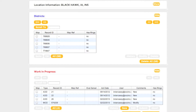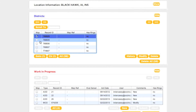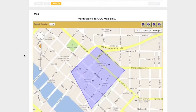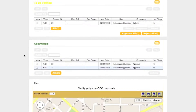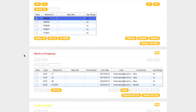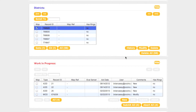Let's try modifying an existing polygon. First, select the polygon you would like to modify. Then click the Go To button. This will center the polygon on the map. When you are sure you have selected the correct polygon, return to the Districts box. With the correct polygon selected, click the Modify button.